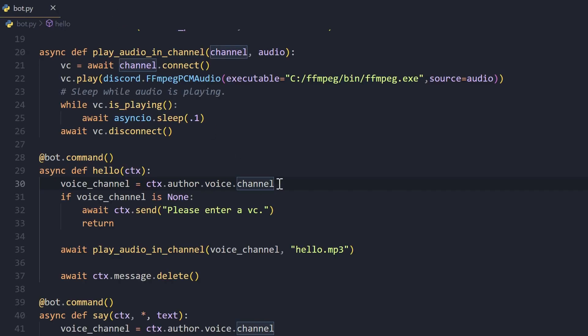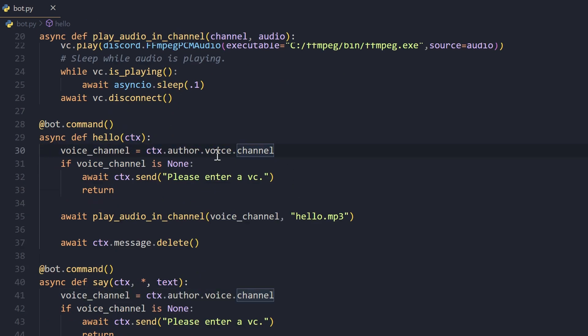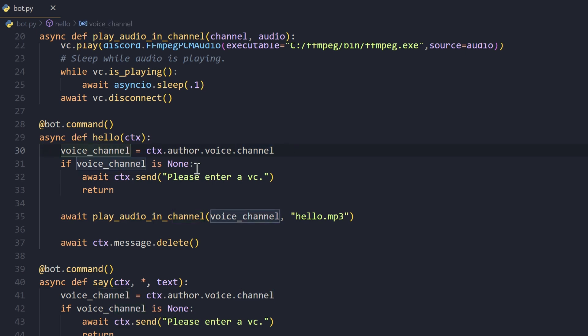Whenever you run this command, the bot will join the VC and play that audio file. How it works is simply we get the voice channel that the author is in - basically the person who ran the command. We look at their voice property, which has the voice state, and inside the voice state we access its channel.